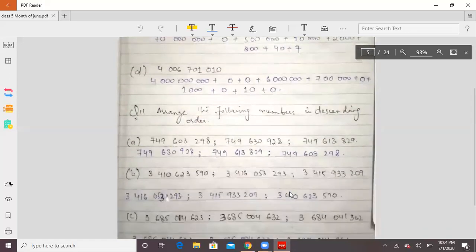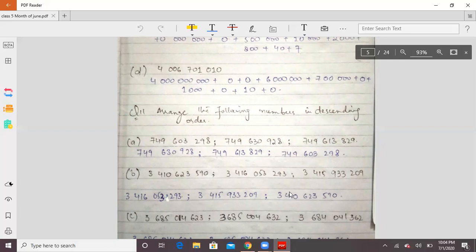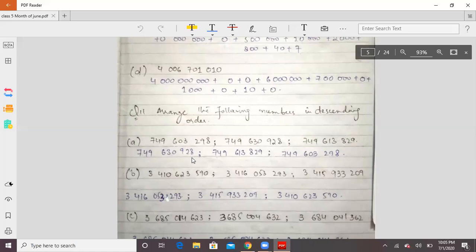I hope you can write the expanded form. Now understand that you have to arrange numbers in descending order. Descending order means that we will go from the biggest to the smallest — from the top to the bottom. Ascending means going from the smallest to the biggest — from smaller to greater.